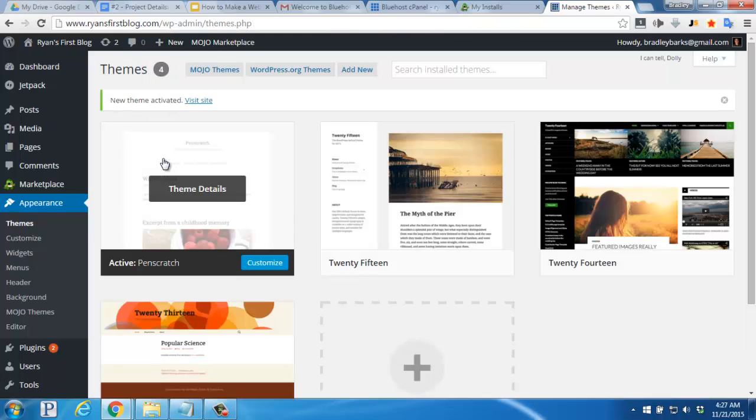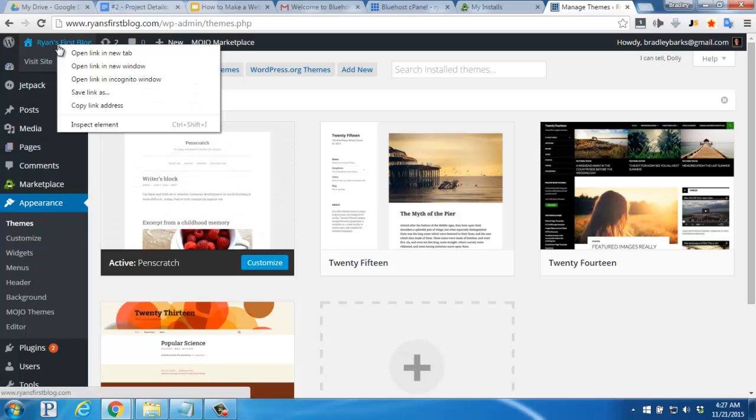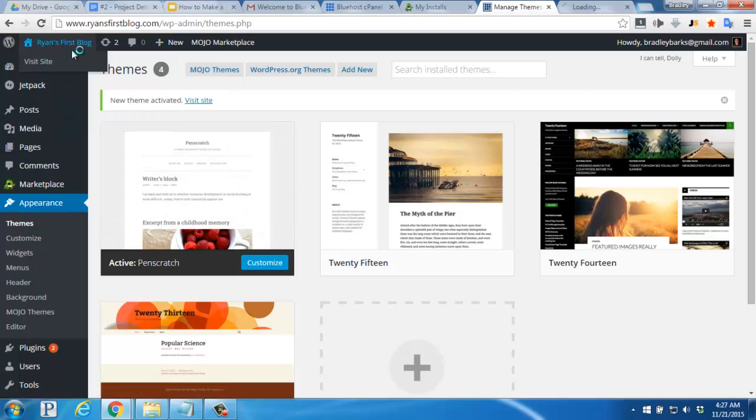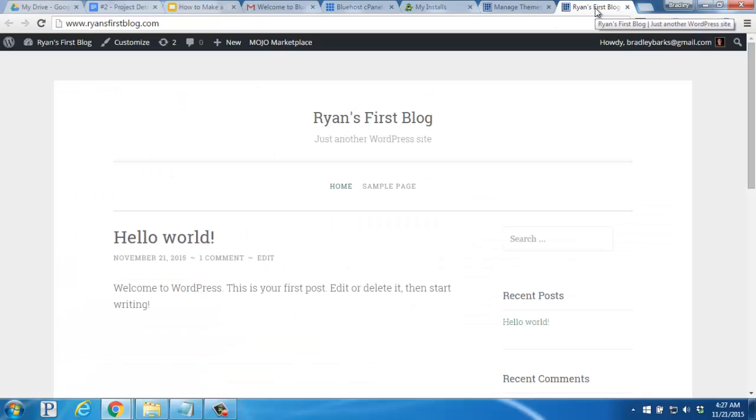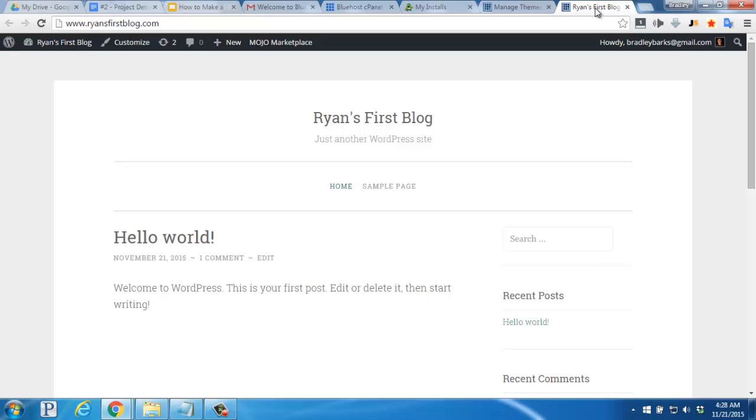It doesn't get much easier. If we hover back over our website's name, and open it up in a new tab again, we'll see the new theme has been applied, and the appearance has been completely changed. And that's really all there is to it. There are some more tweaks to do, as well as adding new posts, pages, plugins, and adjusting additional settings, but we'll leave those for another video.